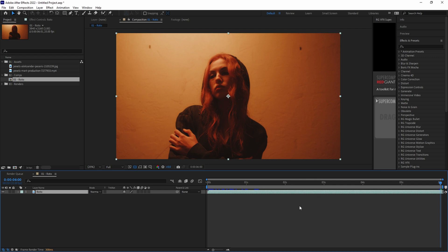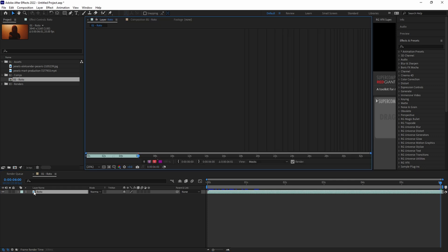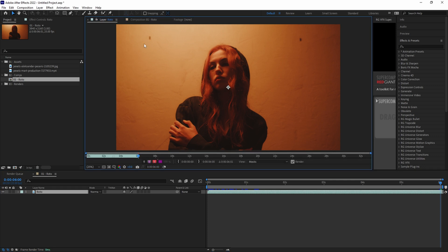In order to start using Rotobrush, you'll need to double click the layer to open it up in the layer panel. The Rotobrush tool won't work at the composite level, so you need to make sure that you're within the layer itself.